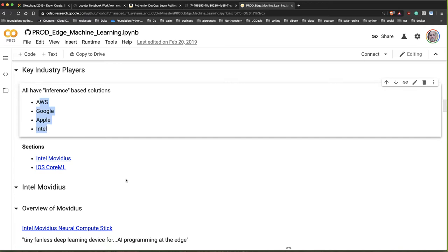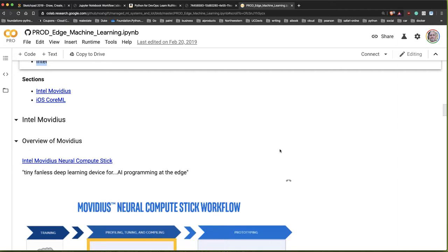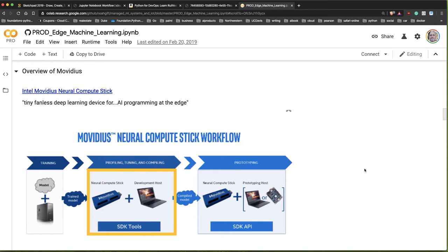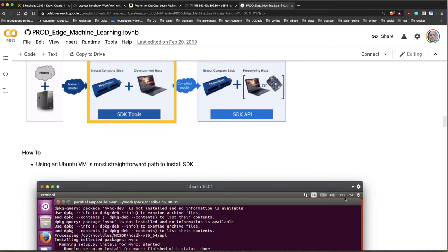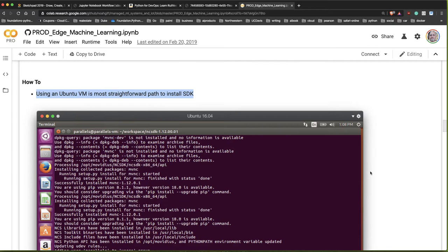Let's talk about the Intel Movidius neural compute stick and also iOS Core ML. In the workflow for the Intel Movidius, first you have the model and you push it to the stick, do some development, maybe make predictions, then compile the model and push it to the Movidius stick to create some kind of prototype.